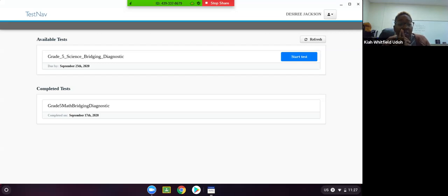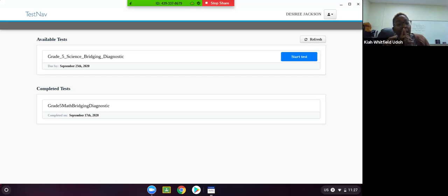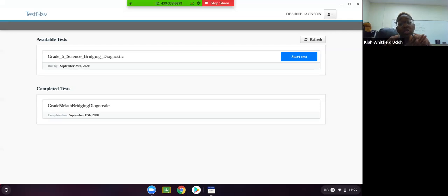This particular student has already completed their math diagnostic, and they still have their science to complete. When your teacher tells you to, you will hit Start Test in order to take this assessment.